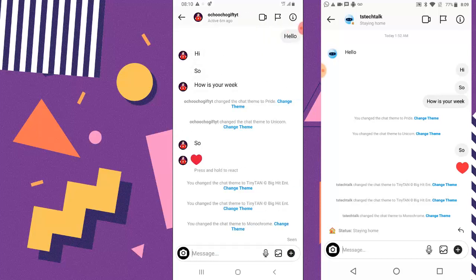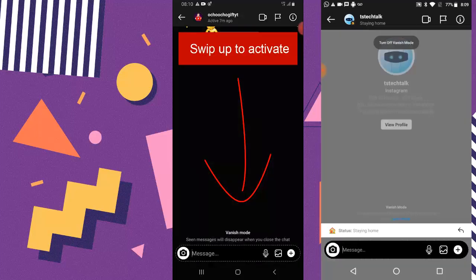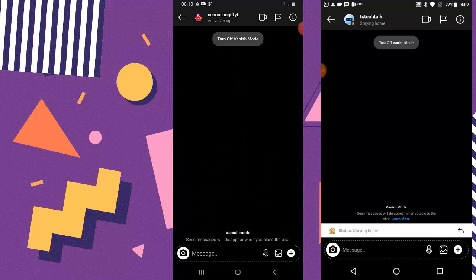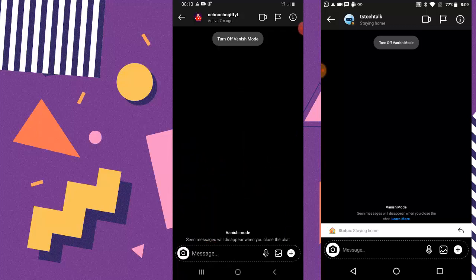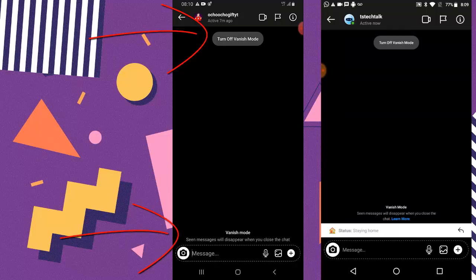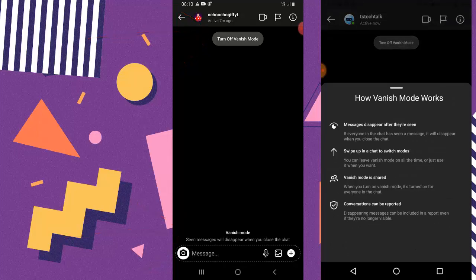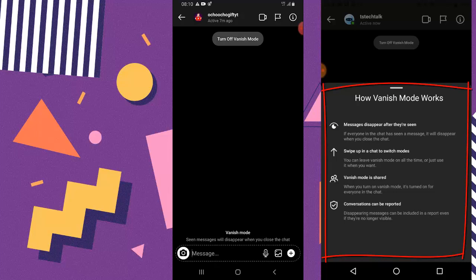Go ahead and open the person's contact that you want to make private. All you need to do to activate the vanishing mode is just to swipe up. You can notice there is an option — once you swipe up, it displays this option. It says seen messages will disappear when you close the chat. The messages disappear after they've been seen and also when they close the chat.